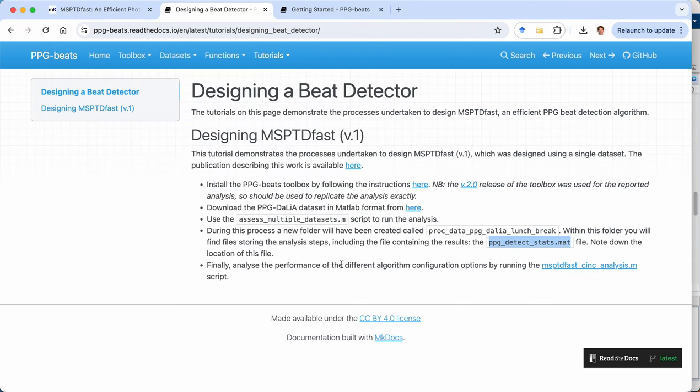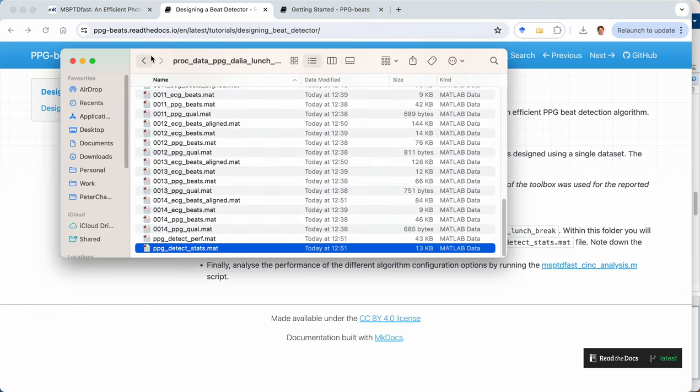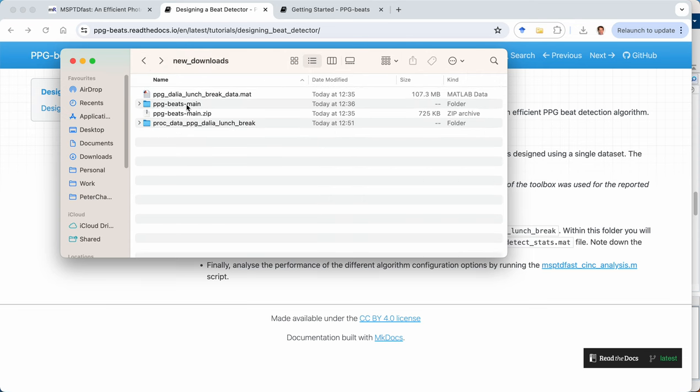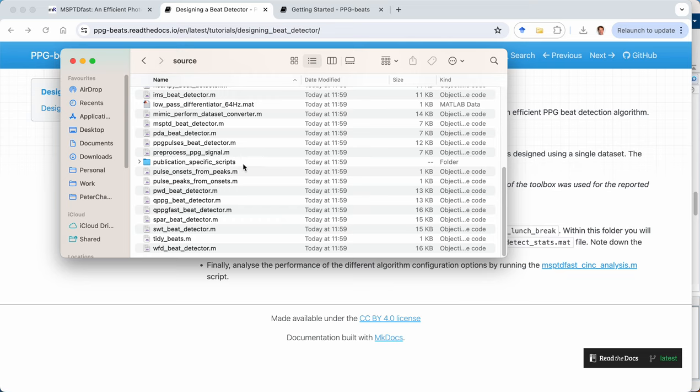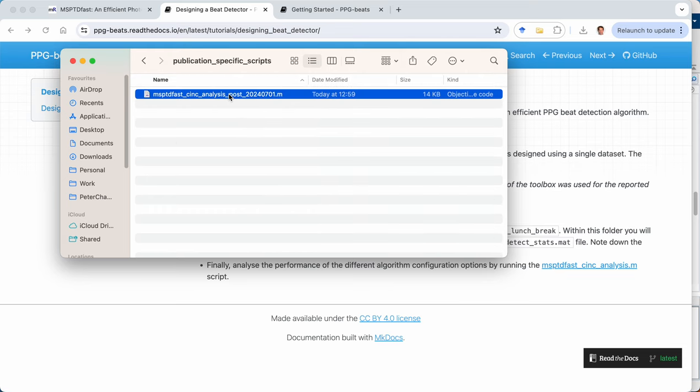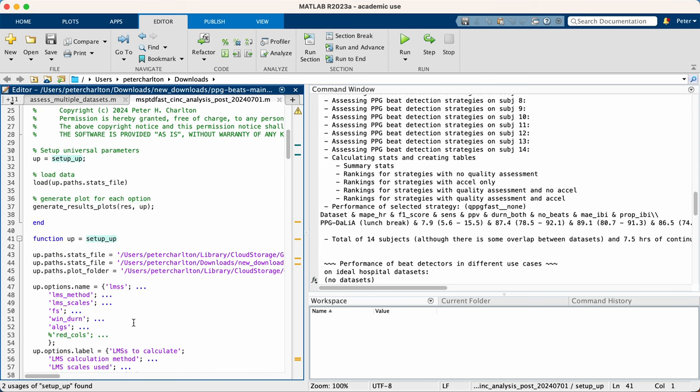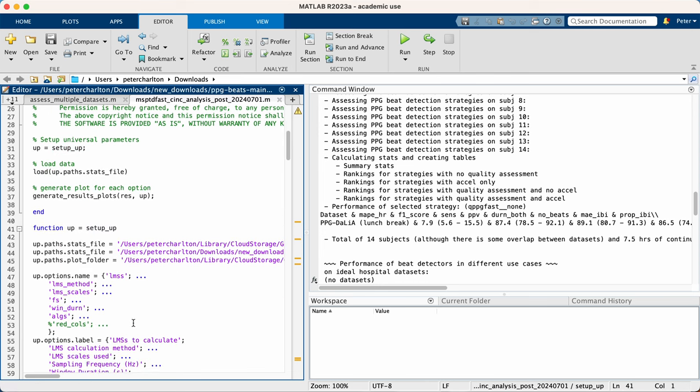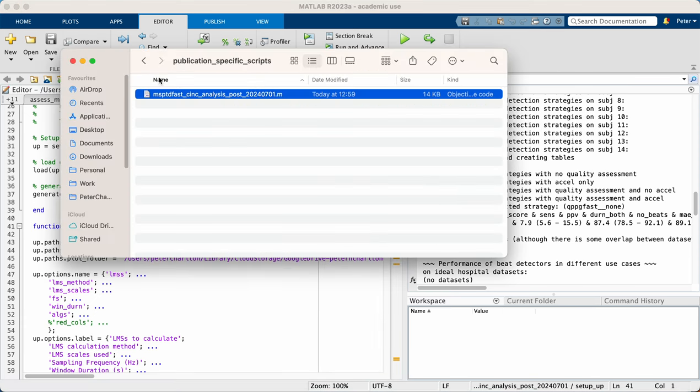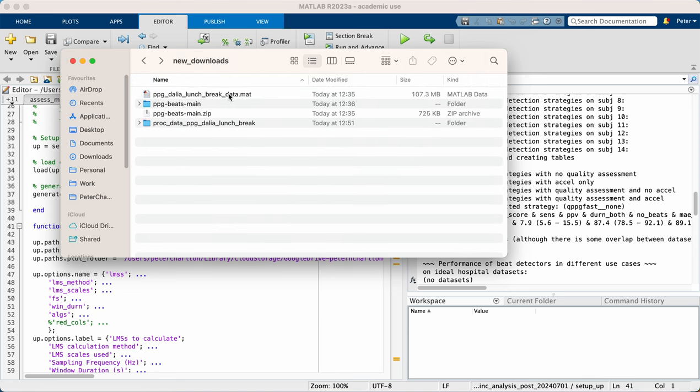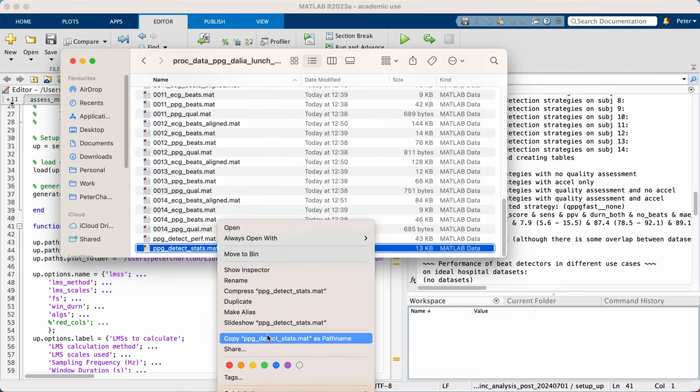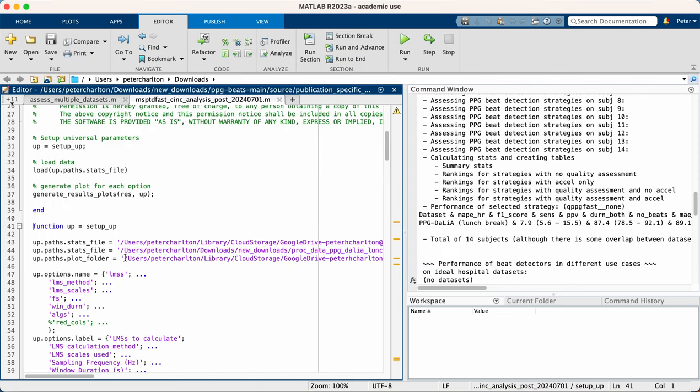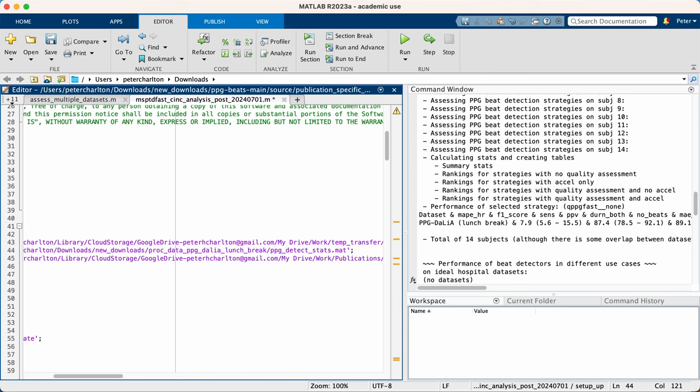Now we're going to analyze those different statistics by running this final MATLAB script, which is contained within the toolbox. So going back into the toolbox folder, into the source folder, we have some publication specific scripts. And we're going to open this one here. And we, as before, need to specify the paths for firstly the statistics file. So let's grab the path for that. Here we go. So we'll insert that there.